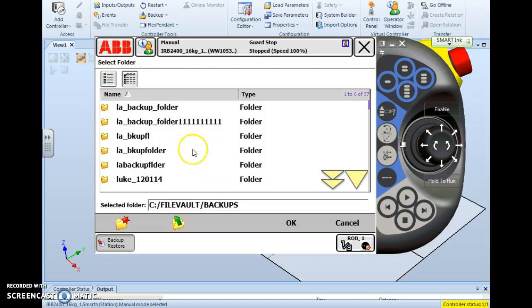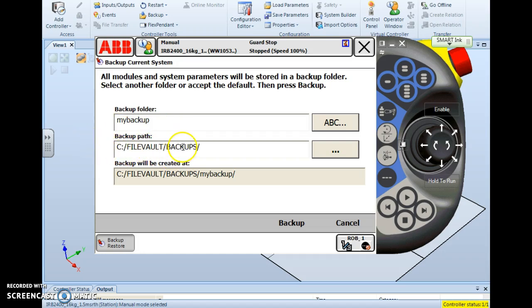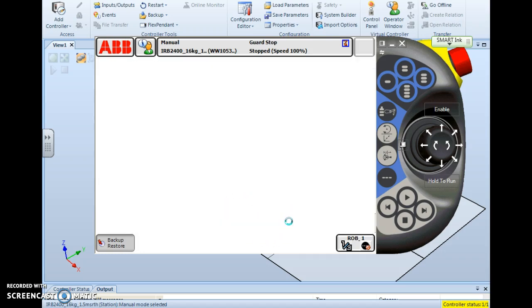But we've chosen to store it here today. So at this point in time, I simply hit OK. It takes me back here and I check my information one more time to make sure everything is correct. My backup, hard drive, file vault, backups. Verify the full path name. I hit backup.